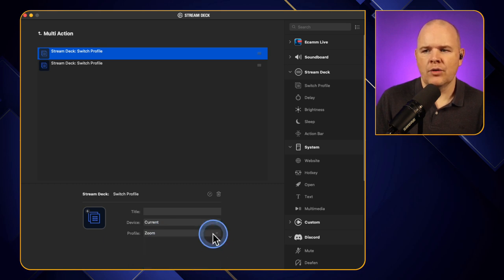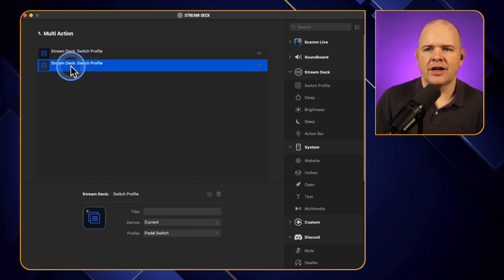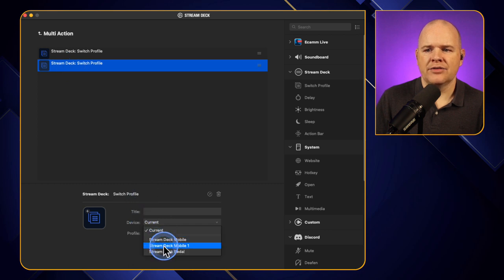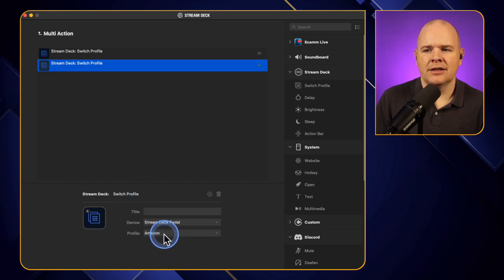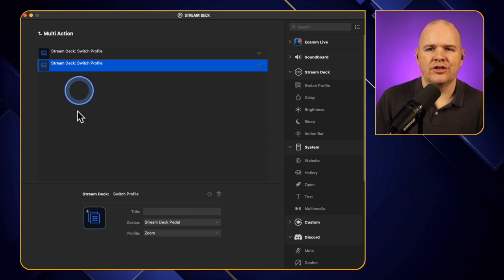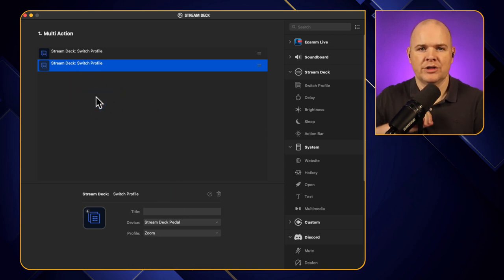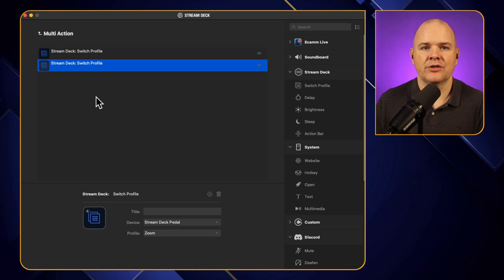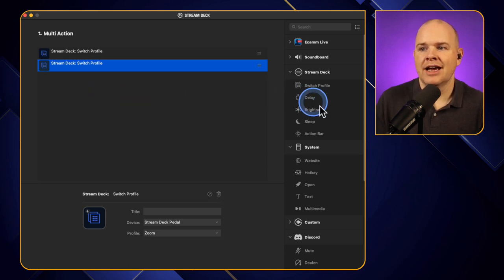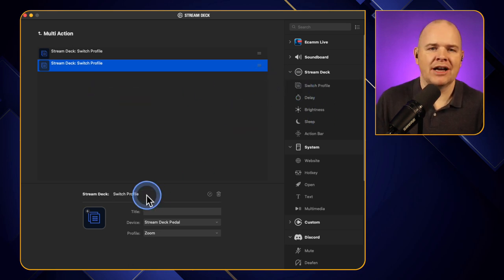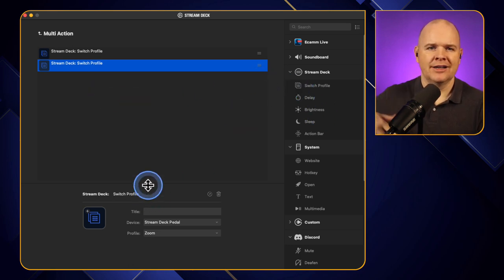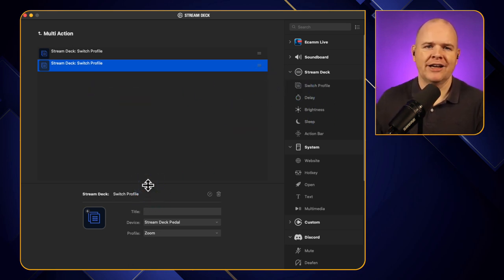There we go. That one. And then if I come into this one and then the device I'm going to select Stream Deck pedal and then here I'm going to select Zoom. So now it's doing those two things simultaneously. When I press the button it switches both profiles of both devices and then you could even have it doing something like even opening Zoom or opening any other applications. So you can incorporate it as part of your sort of overall workflow.